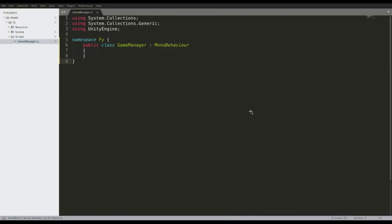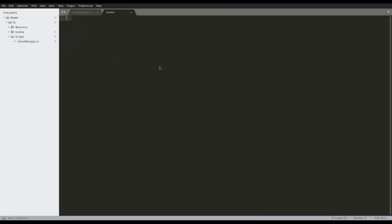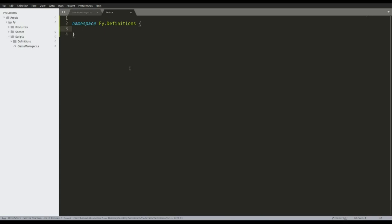Let's open Sublime Text and start doing this. We are going to make a new file — let's make a folder called 'definitions' and a file called 'def'. We are going to use a namespace 'file.definitions'.